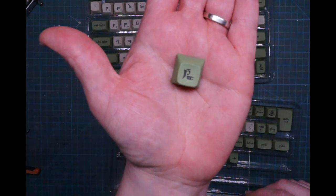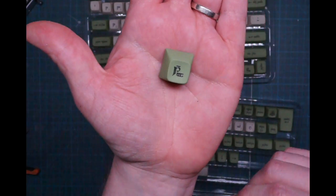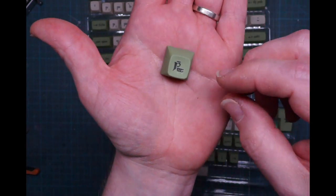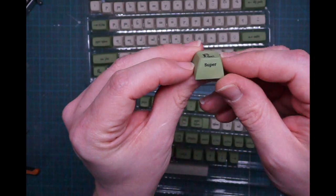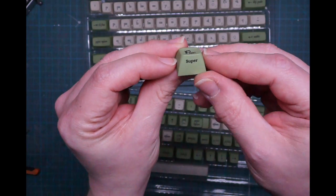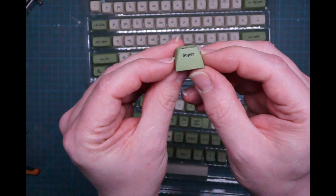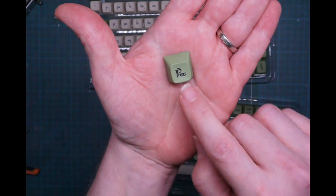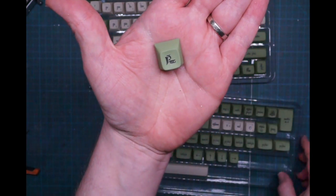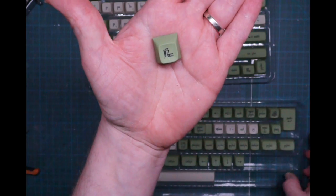I'm wondering if you can translate this. This is the side print, it says super, but this doesn't say super, of course.